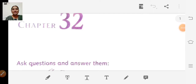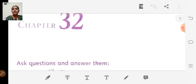Good morning children, Sairam. So today we are going to learn a new chapter in active English, chapter number 32. You can take your active English book so that you can see the pictures clearly.